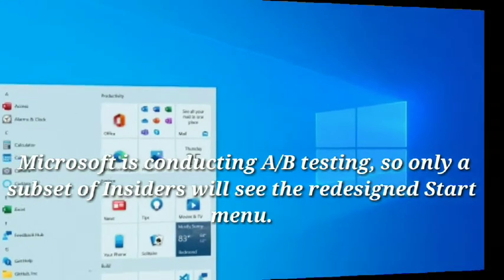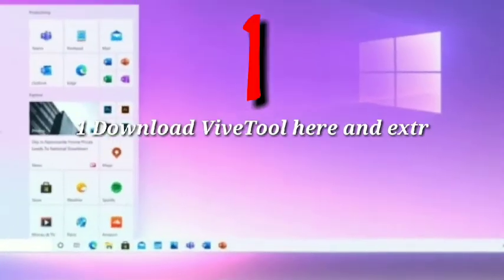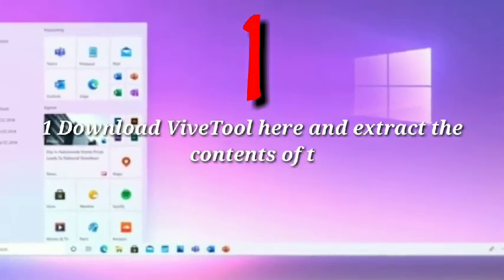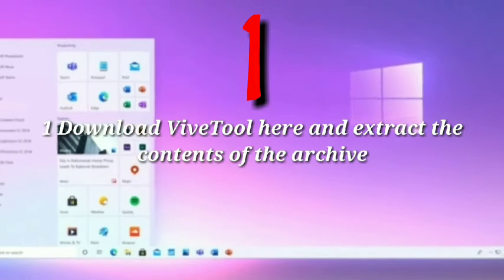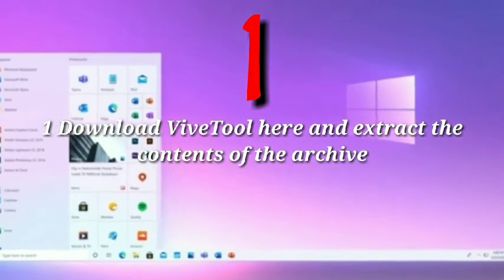Step 1: Download Vive Tool here and extract the contents of the archive.